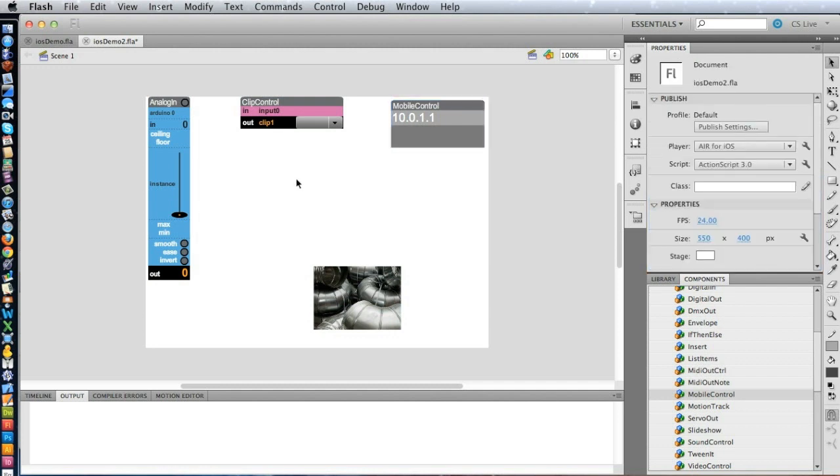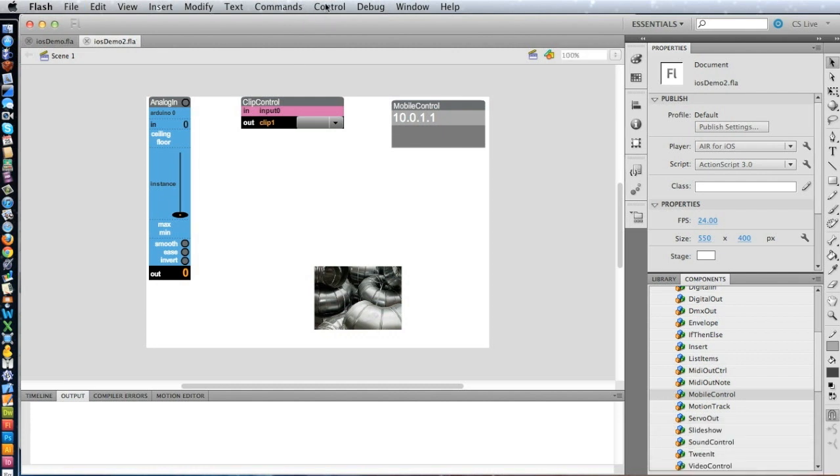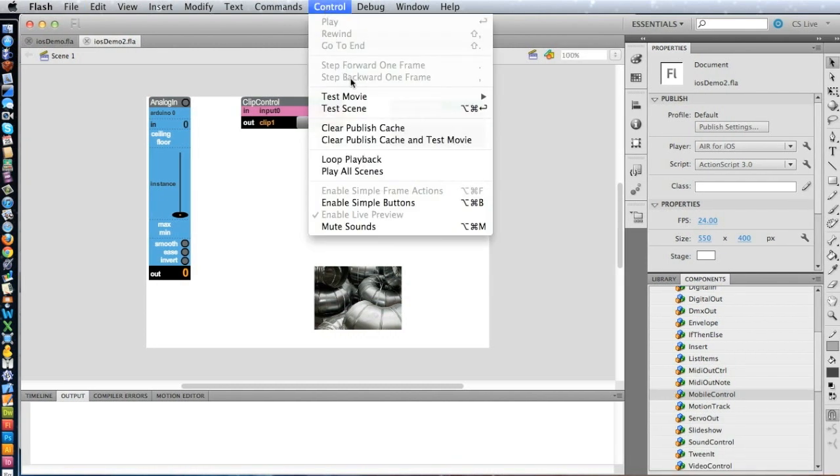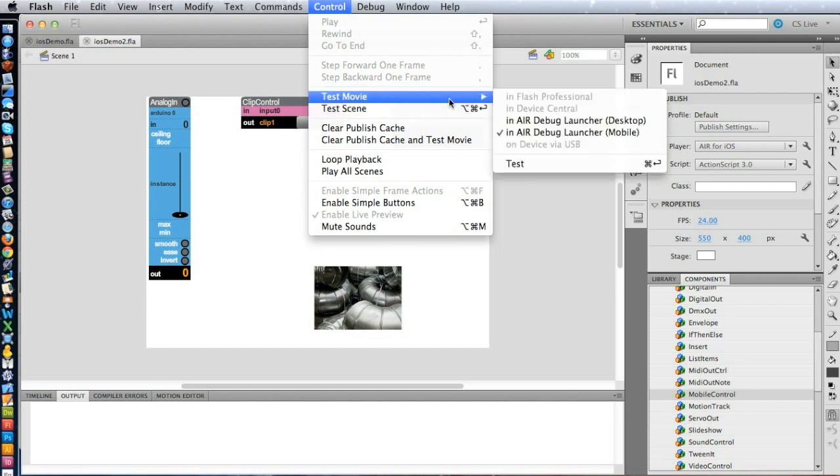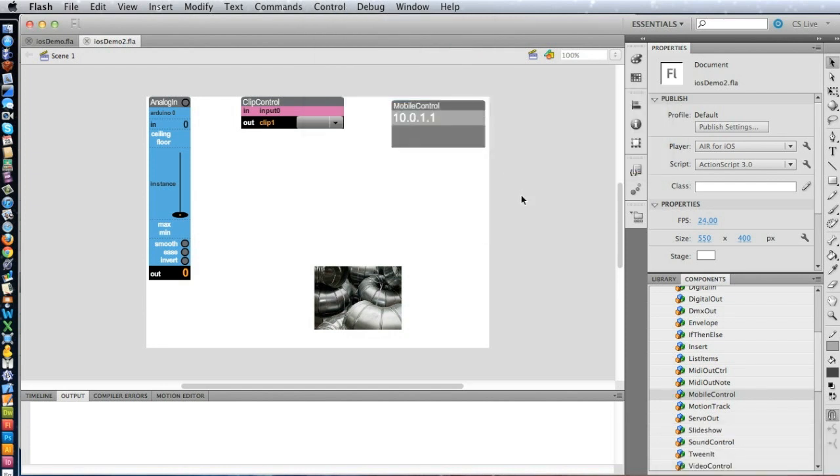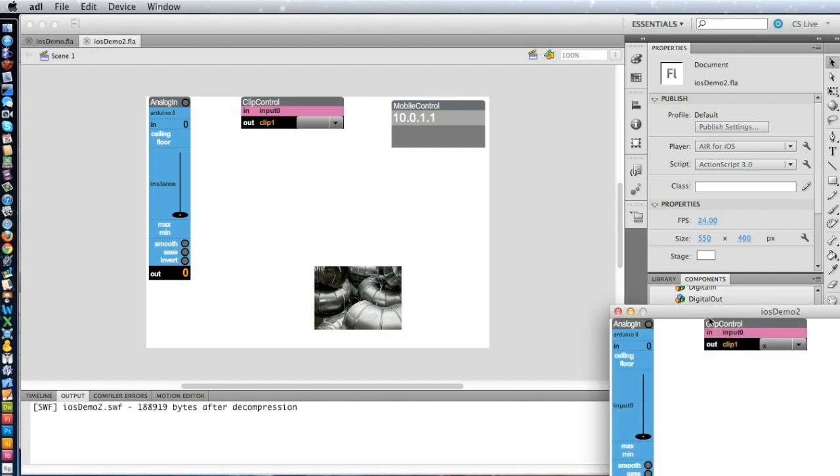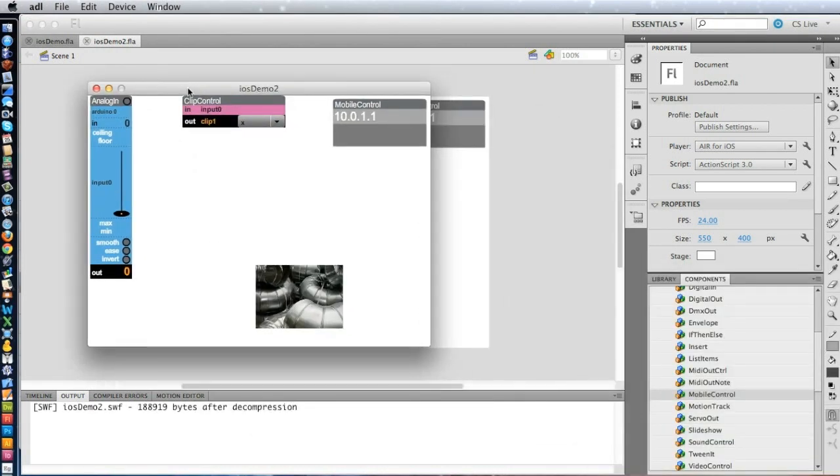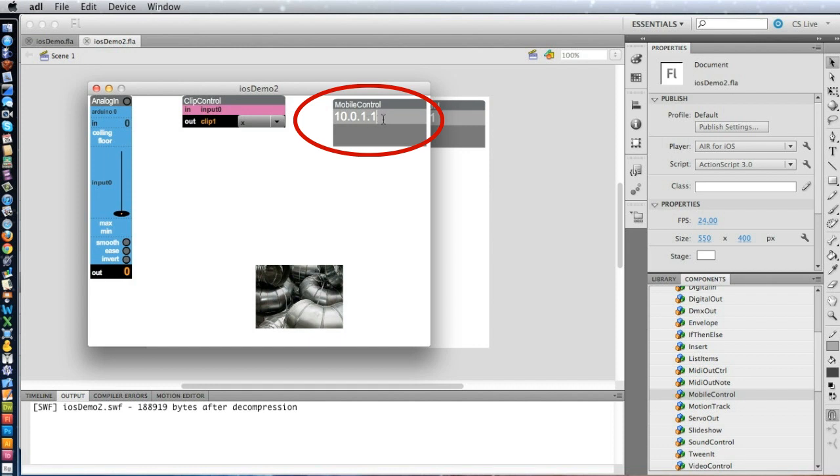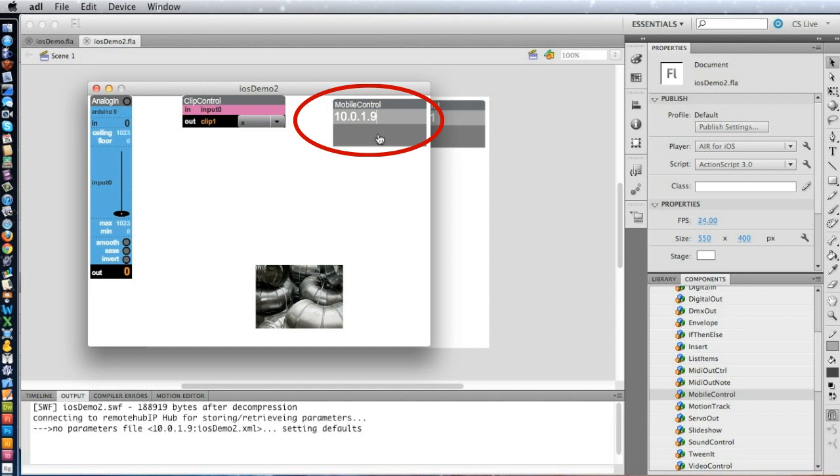So that's all great. Now, we can go ahead and test this on the computer. So I can go to Control Test. And it takes a little longer to create the SWF because it's an AIR for iOS file. But there it is. And so you can see if I go ahead and type in .9 here on the computer.